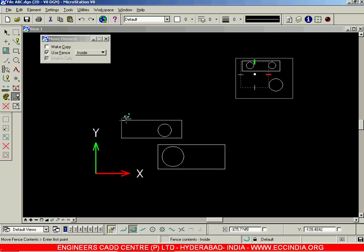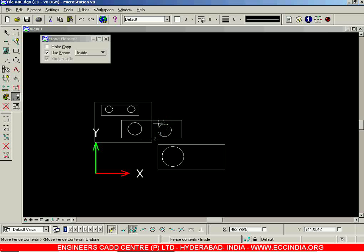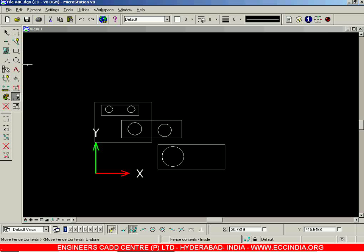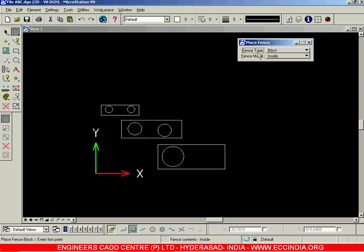If you undo, you can see this fence also included a rectangle but only the partial portion of it — that is why it did not get selected. Now there are two options: Fence Type and Fence Mode.